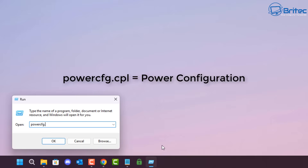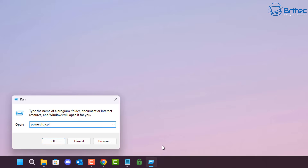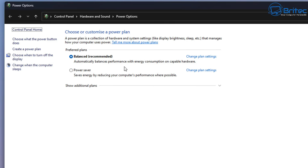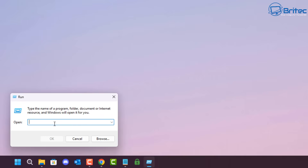Powercfg.cpl opens up the Power Configuration tool, which is pretty much self-explanatory. It allows you to set up your power plans inside Windows, and you can customize them and create new power plans from this window.